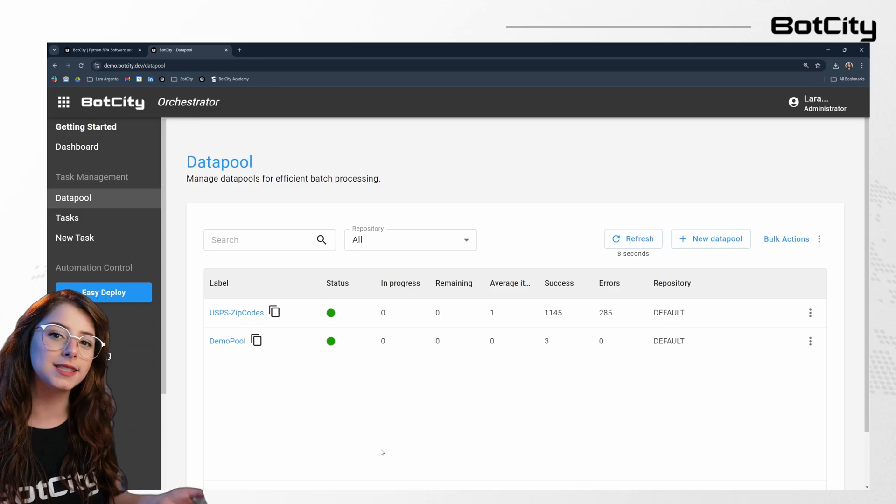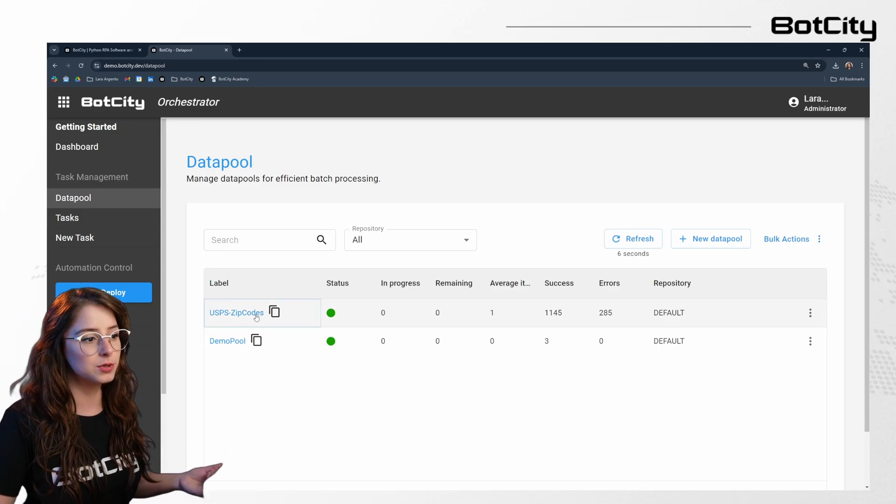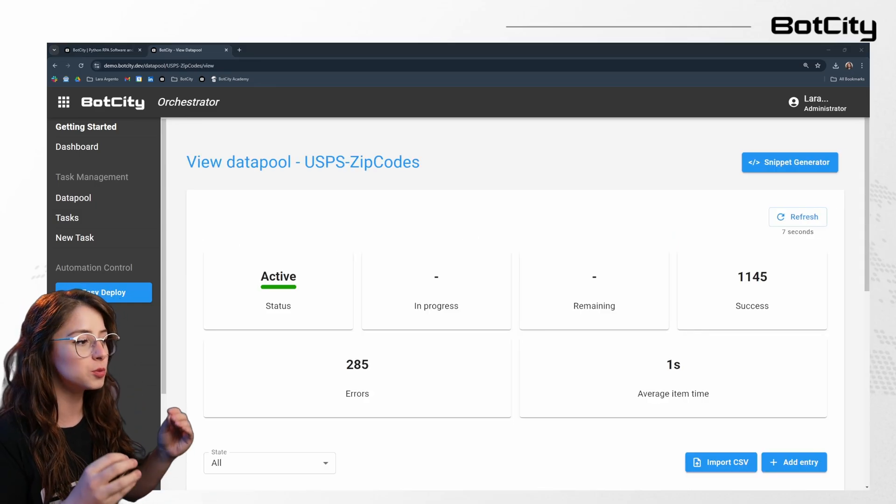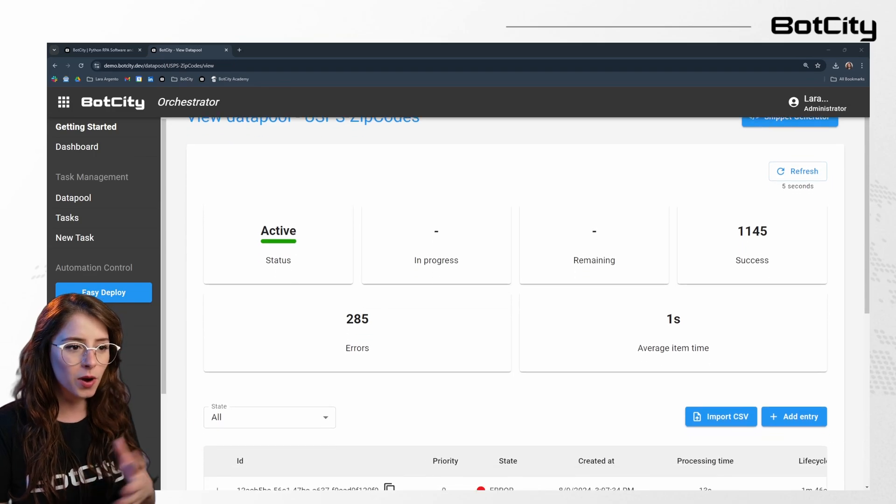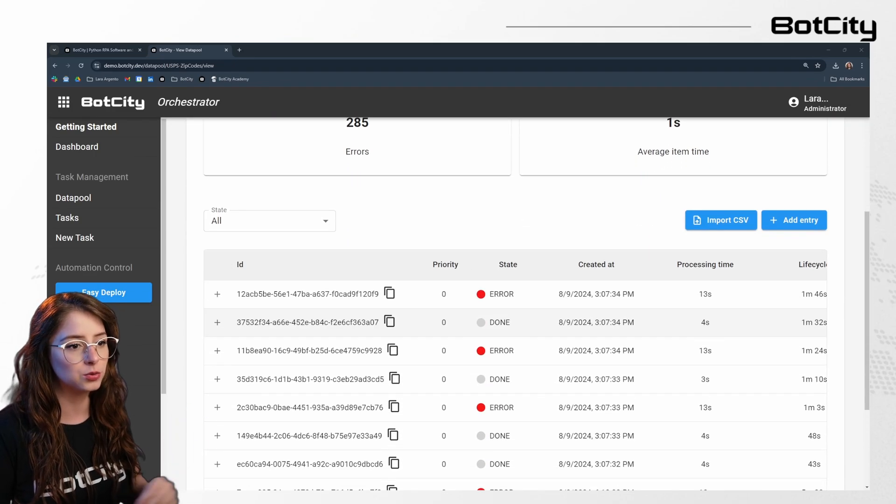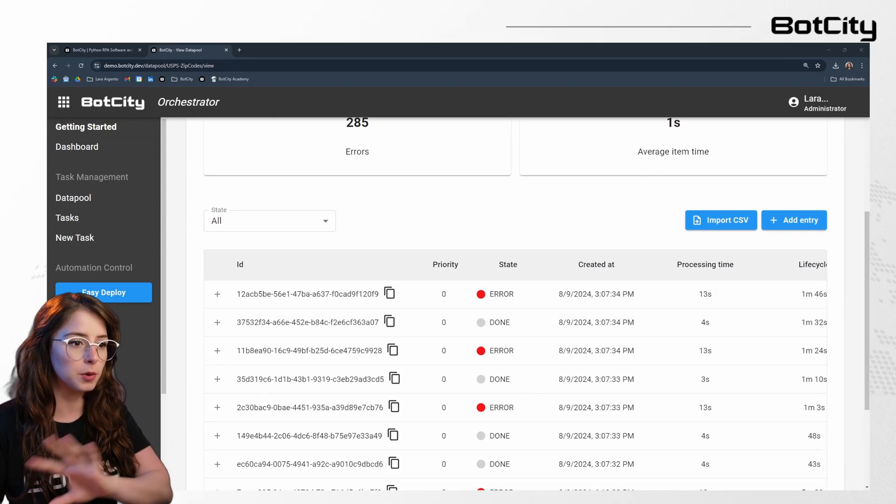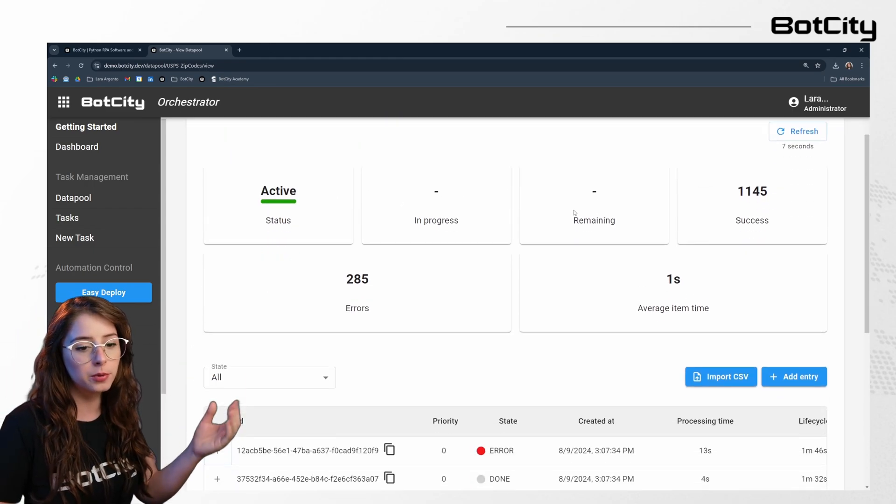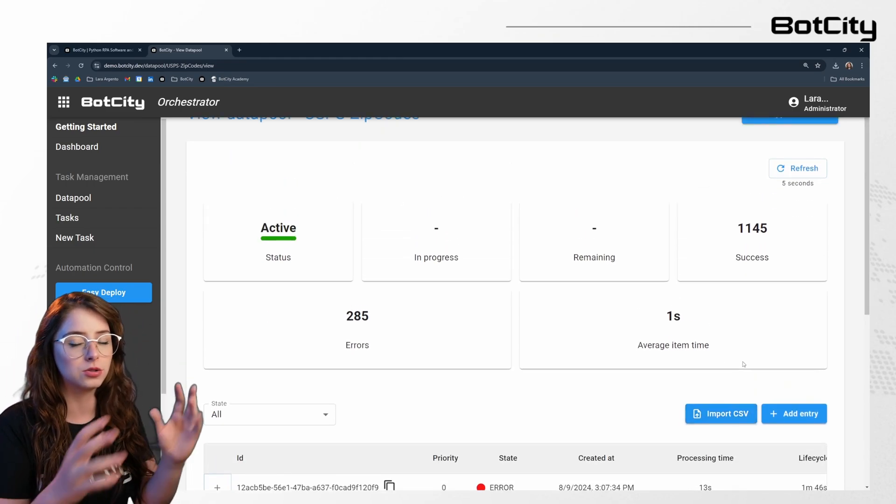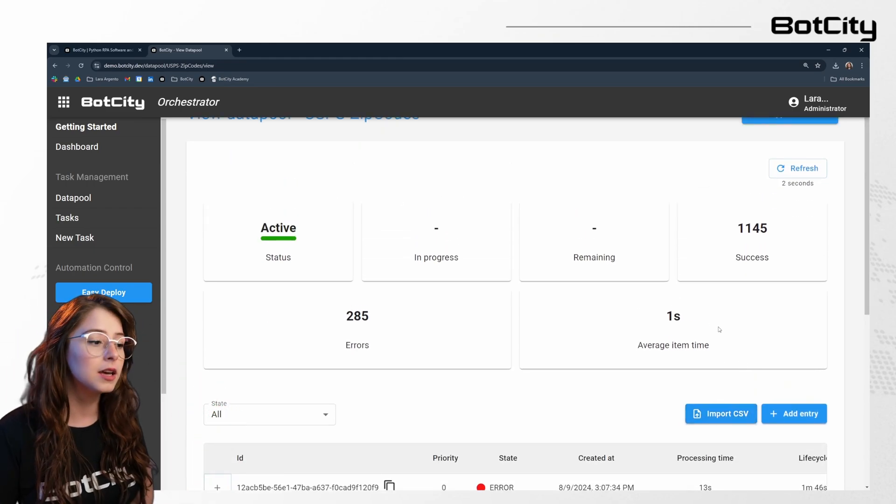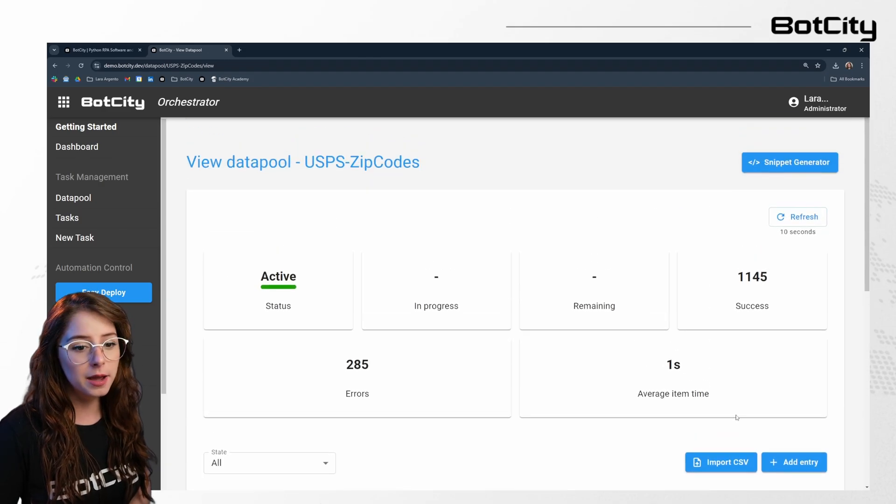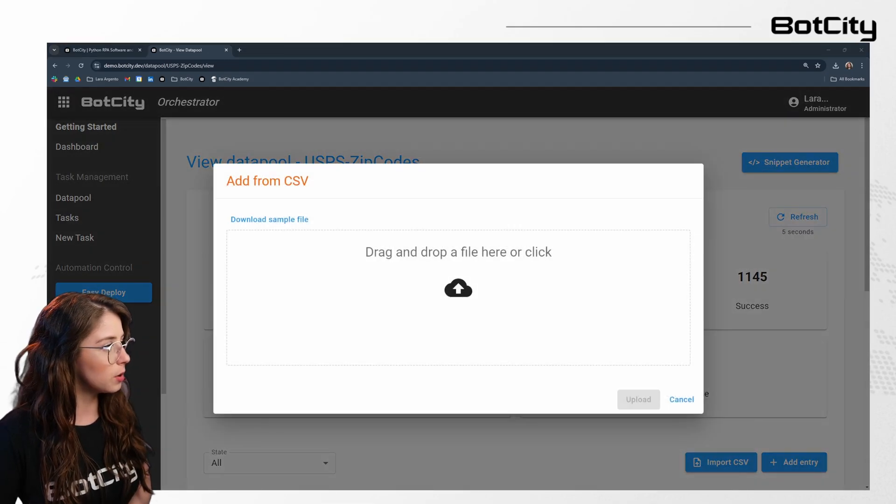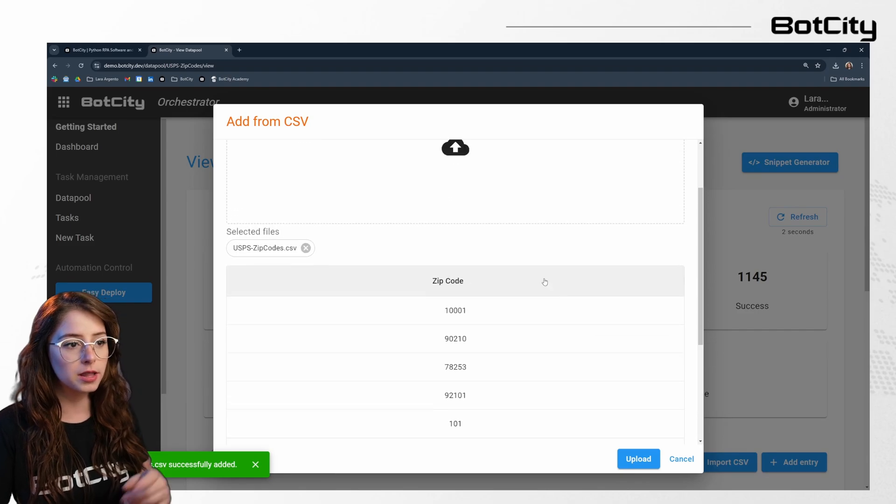We can also process items in batches using the data pool. It's a queue manager for items that need to be processed in batches. So it's quite common to see automation processes that rely on database records to process multiple entries at once. So we can do that using the data pool, uploading like a CSV file. We can also do all of those operations via API using our SDK. And I am going to import a zip code in here.